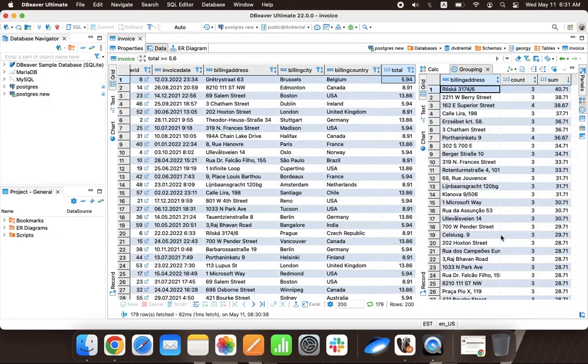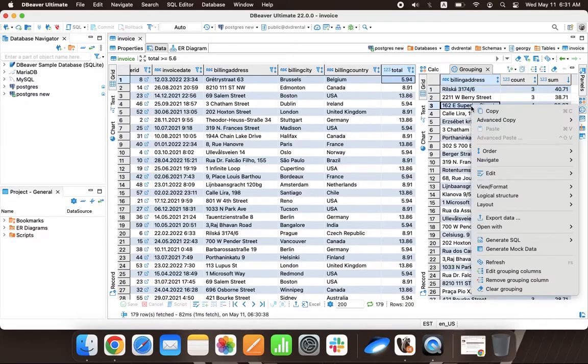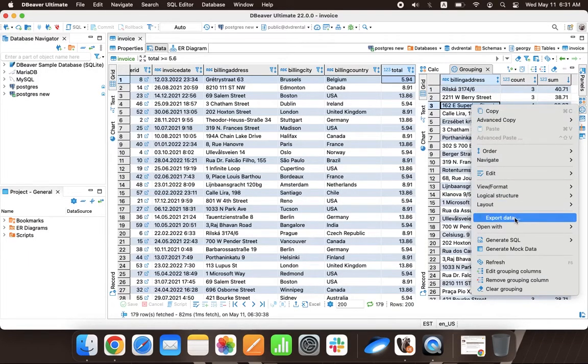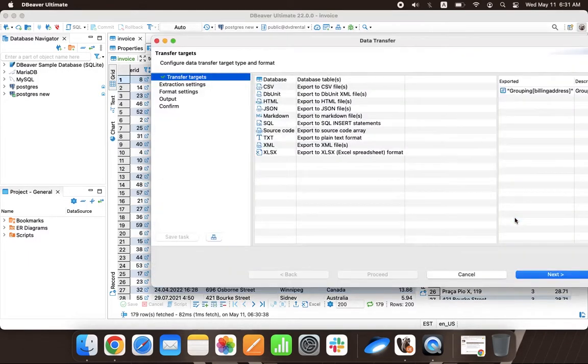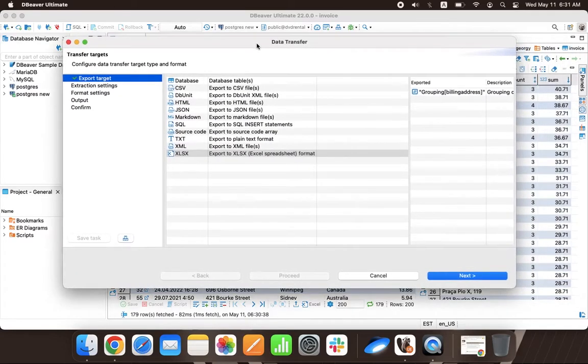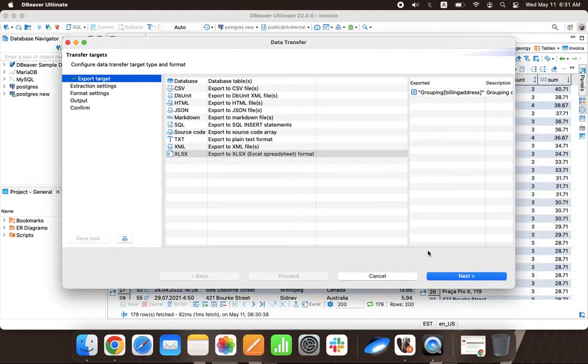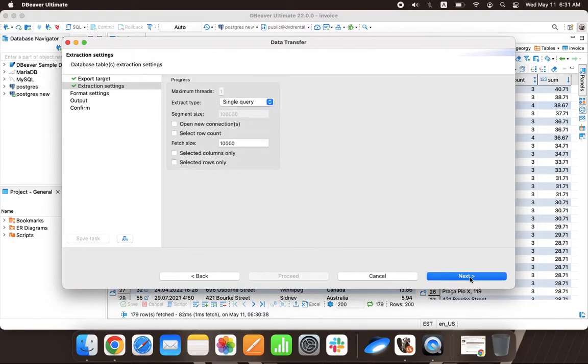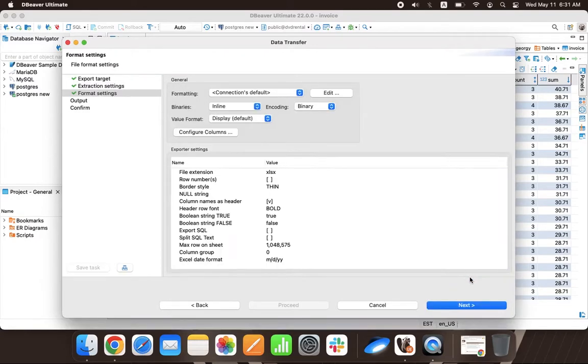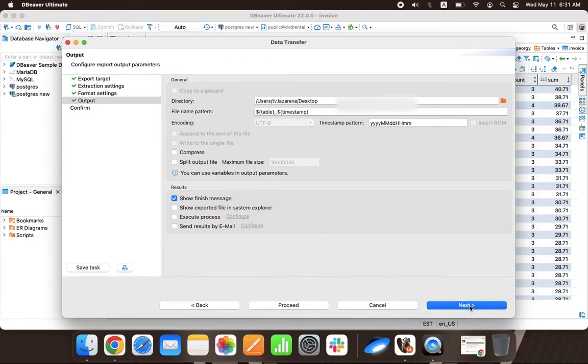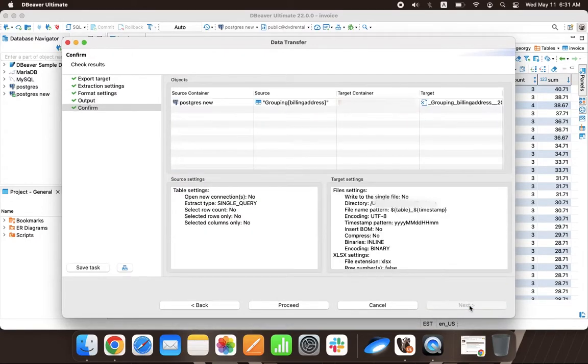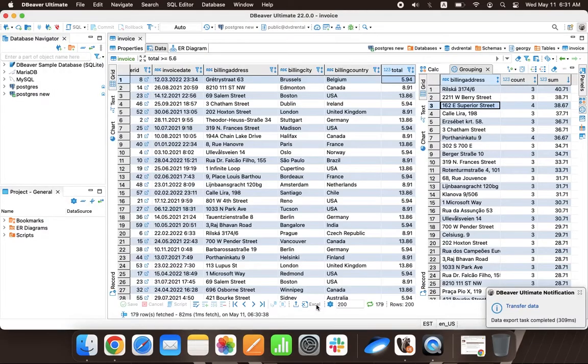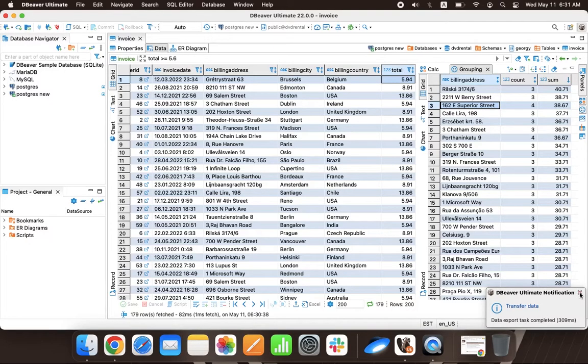Once the result set is ready, the boss's assistant can save it and add it to the report by going to the right-click context menu and choosing Export Data. Then he can select the file format and apply appropriate settings. For example, if he wants to export into Excel, he can limit the number of rows in a file, change row font, border style, etc.